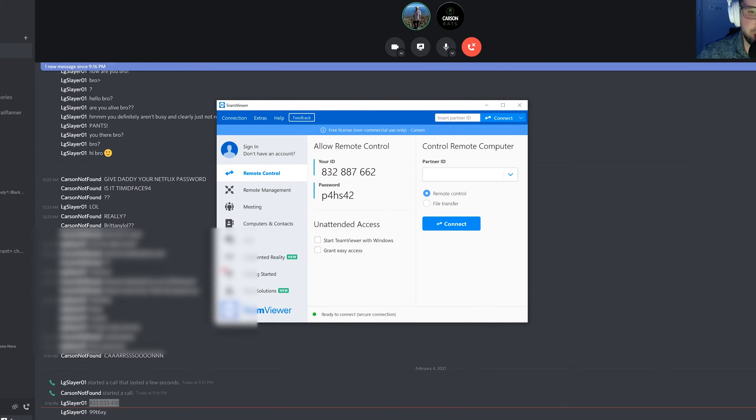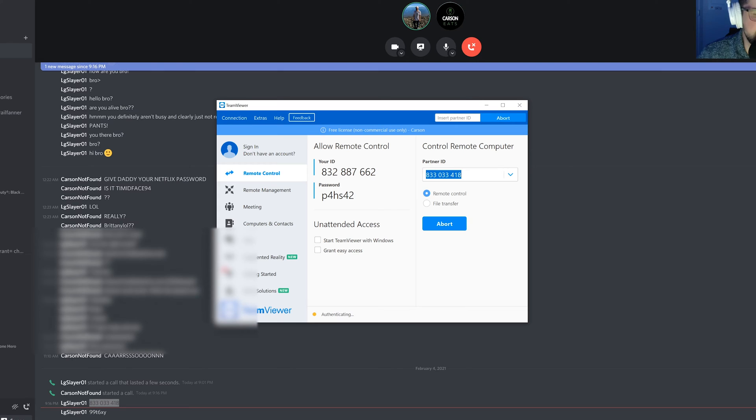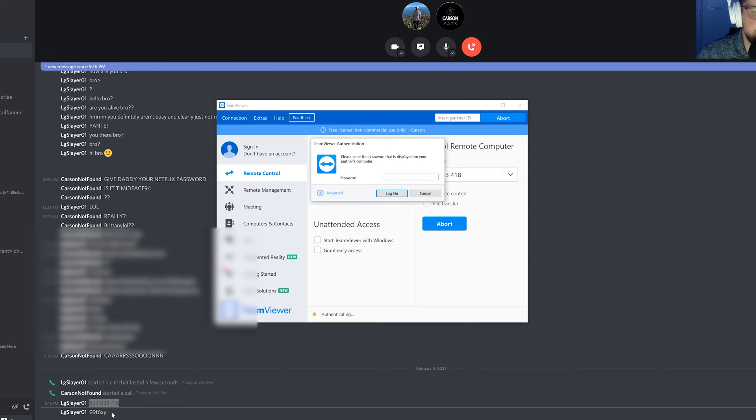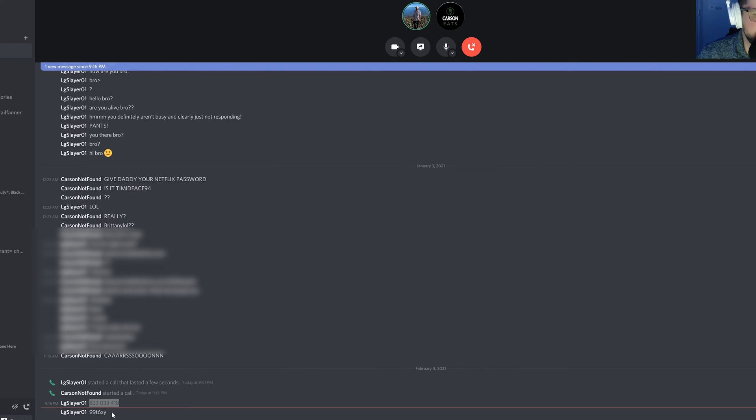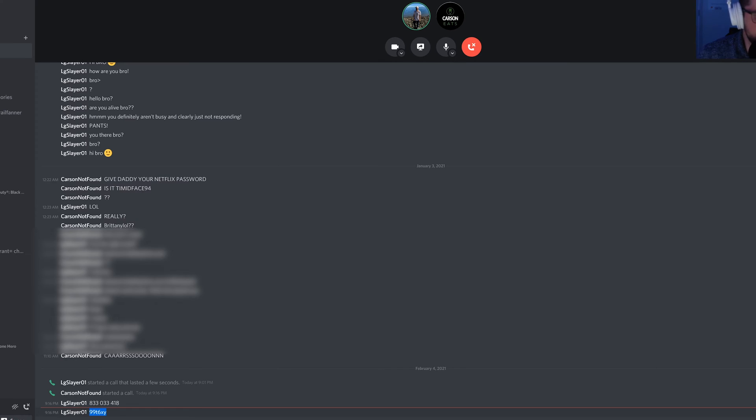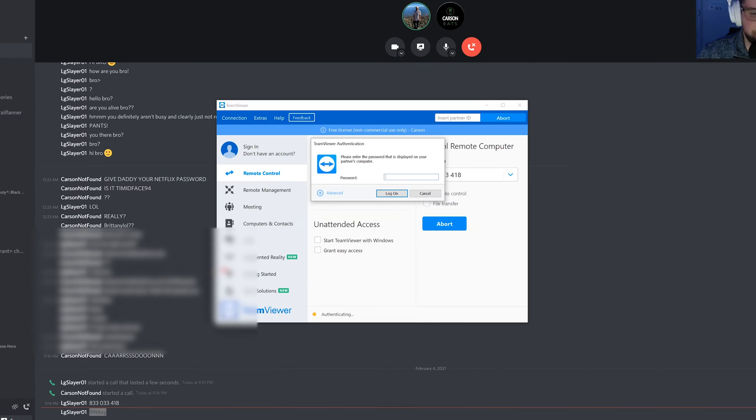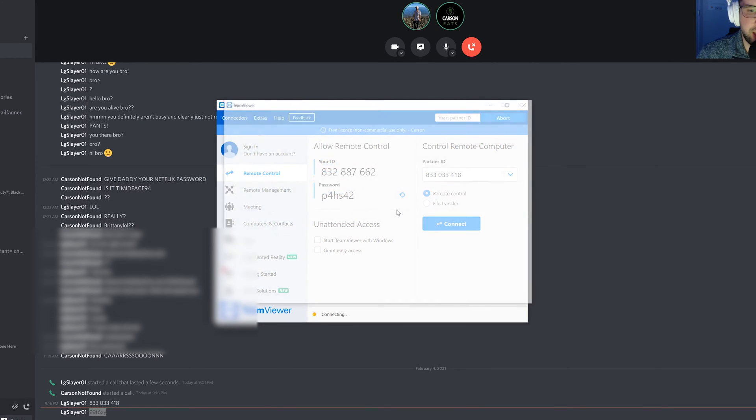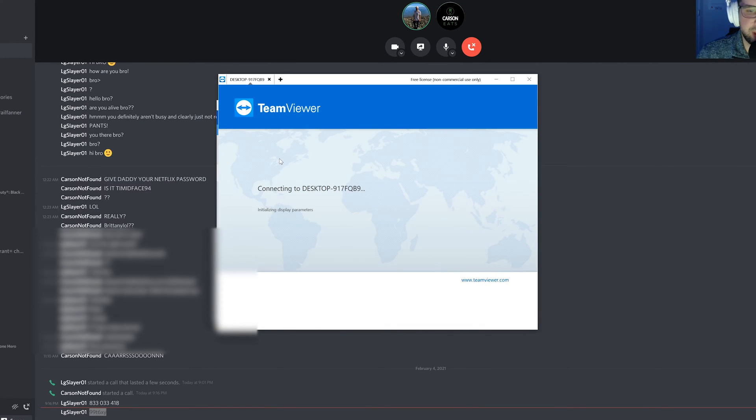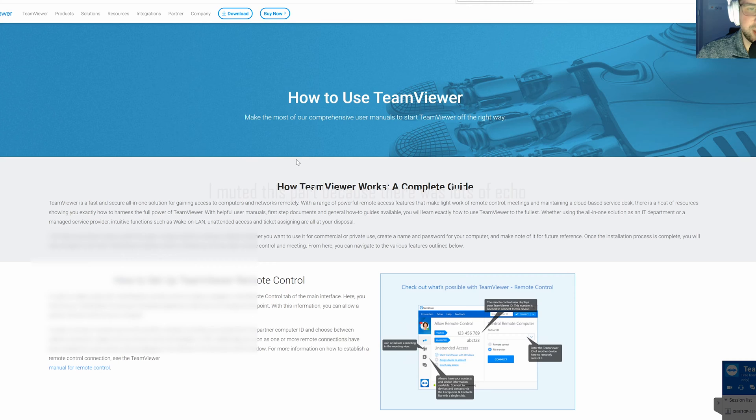So I'm just going to put that into the partner ID right here and I'm going to click connect. And now he's also sent me his password. So it's going to ask for my password right here. So we're just going to go ahead and copy that password just by highlighting and then hitting control C and control V to paste. So there you go. And I'm going to log on and it's going to connect me to his machine.